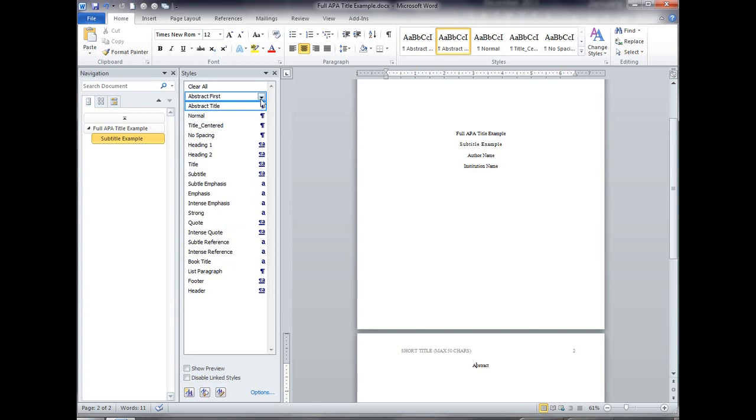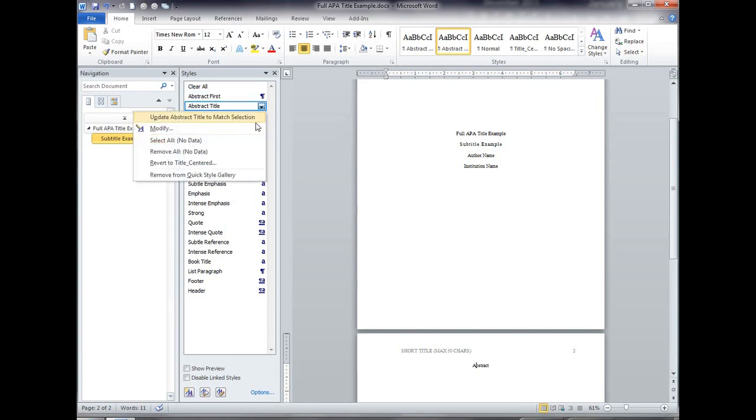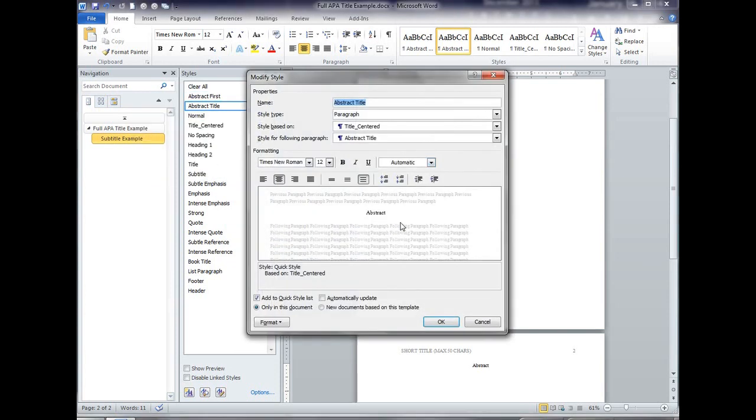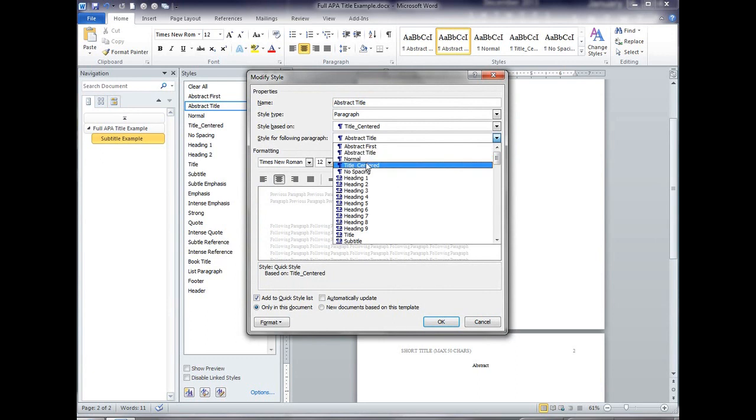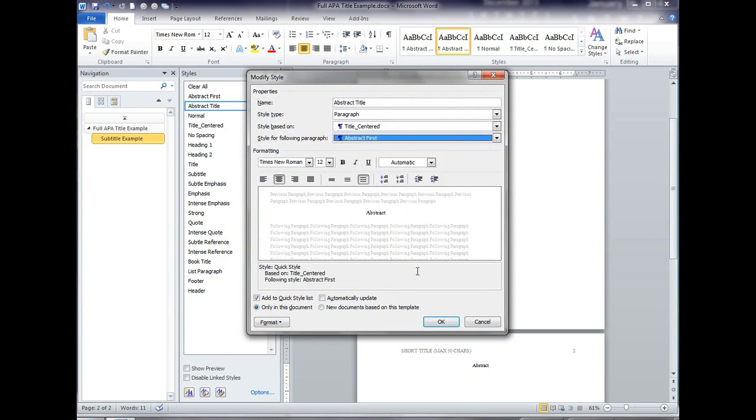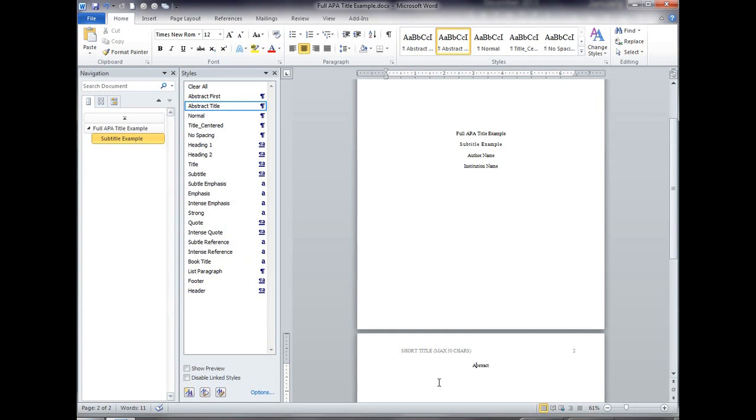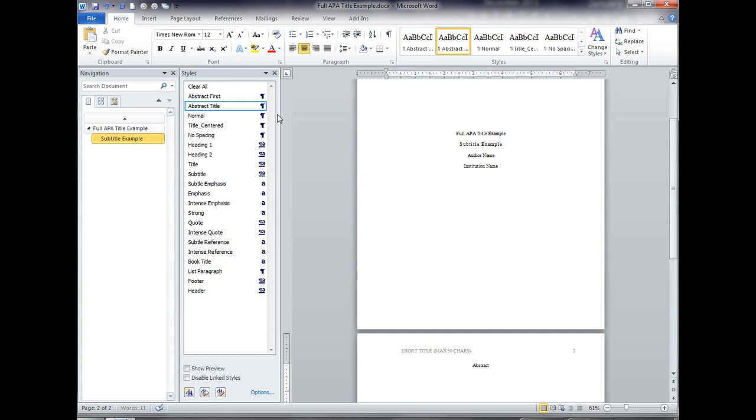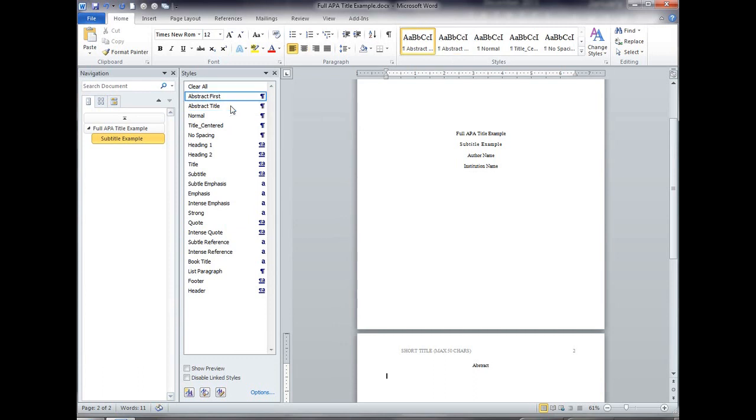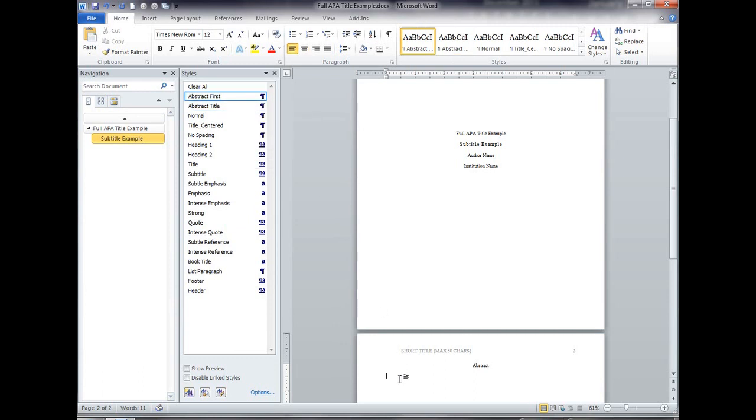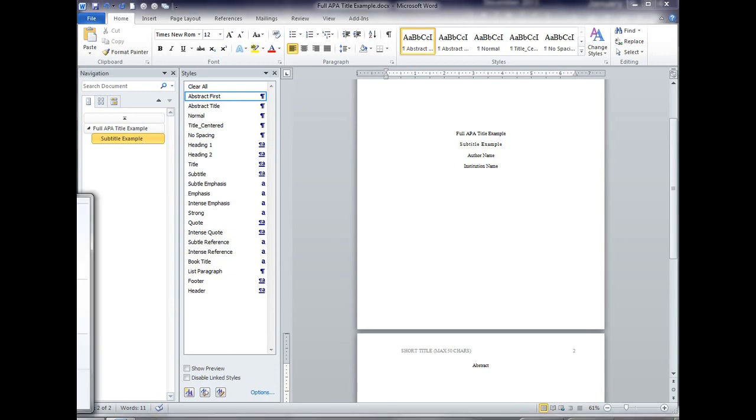Okay so now I'm going to go back up to the abstract title style and I'm going to say the next paragraph after that I want to be abstract first. So let's delete what we just did. I'm right there now, my cursor is right here after abstract. You can see right here the style that I'm on is abstract title. I'm going to hit enter which is going to take me to the first paragraph of the abstract and my style is now abstract first.